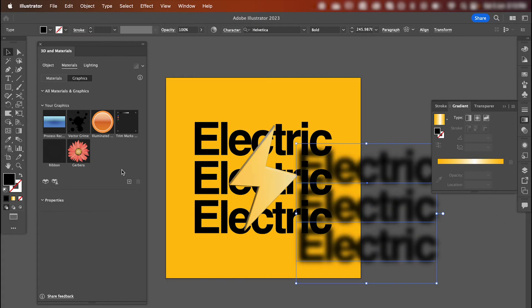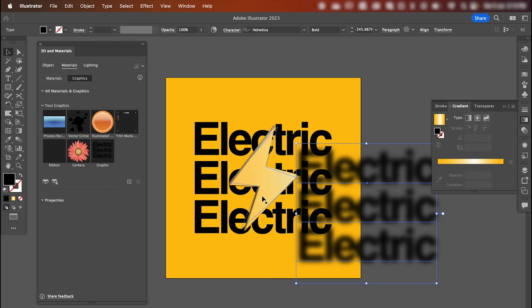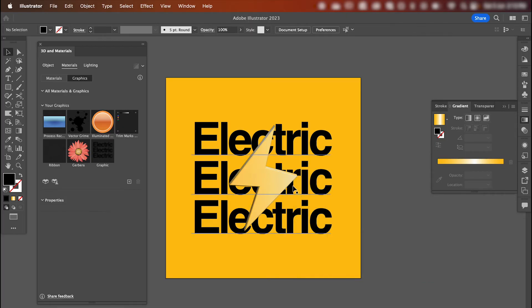Then, back in your materials panel, click this little plus button here and go add a single graphic. And once that's done, you can delete that off.